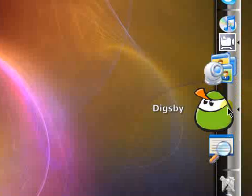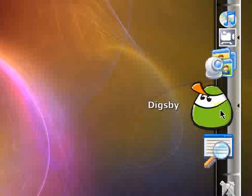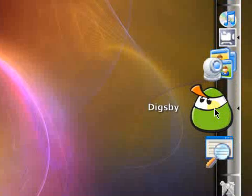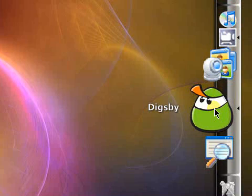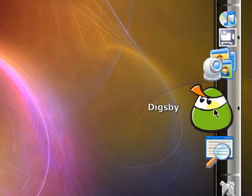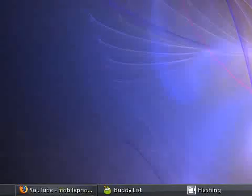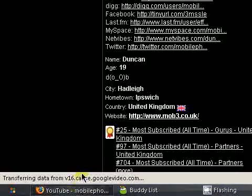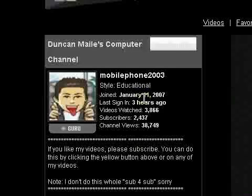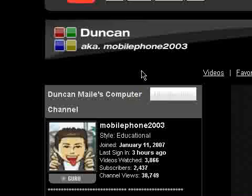Hey guys, KidGrew here. Today I have a type of app, kind of not review, but it's only in beta. It's called Digsby. It's more of a response to Duncan, or mobilephone2003. If you guys haven't heard of him, really check out his channel.